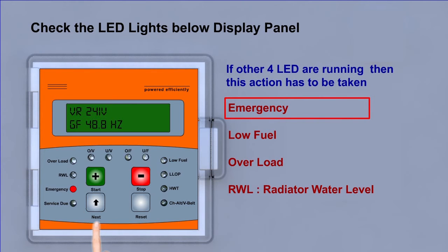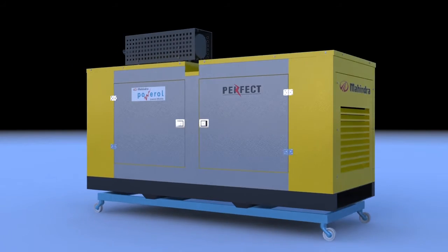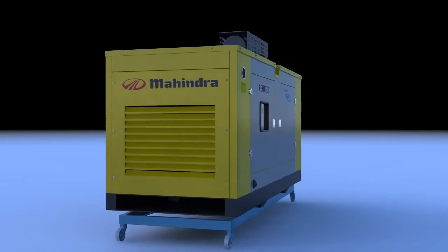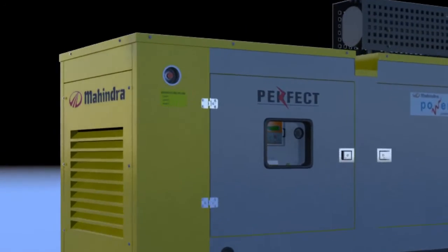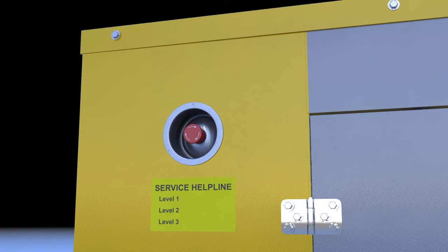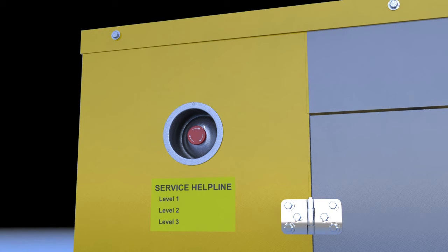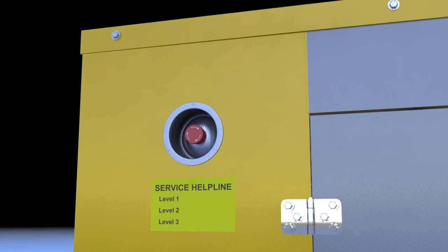Emergency: If emergency red LED light is on, then it means your emergency stop button is remained pressed and you need to rotate it in the arrow direction.